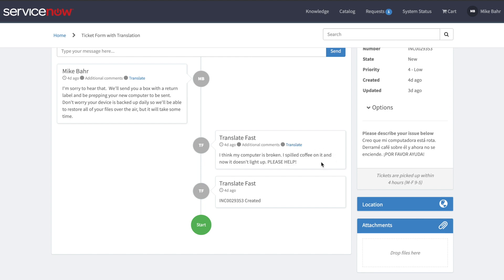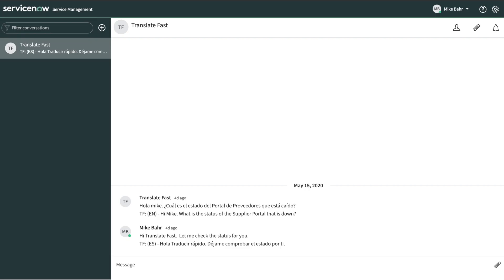It also translates messages in Service Portal, as well as translates individual and group conversations in real time in multiple languages. Translate Fast will also translate comments and work notes in real time when following a record.